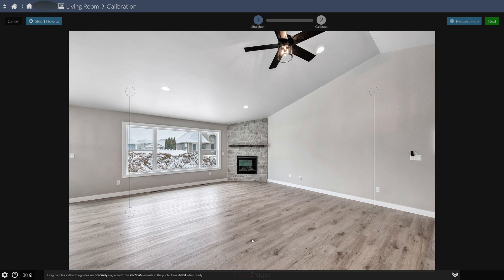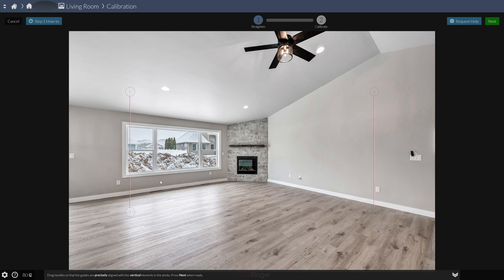So we're on visualstager.com. You upload the photo. By the way, it shows a little tokens. It's like Bitcoin. It isn't, but it's money that you put in. So I have $80 left. It is about $10 per photo to edit. It's kind of the mark. So it's $10 to $11 depending on what you do in it. It's no more than $11 per edit.